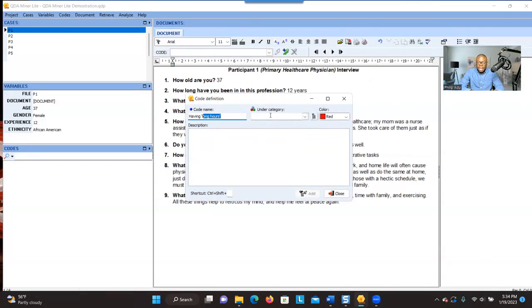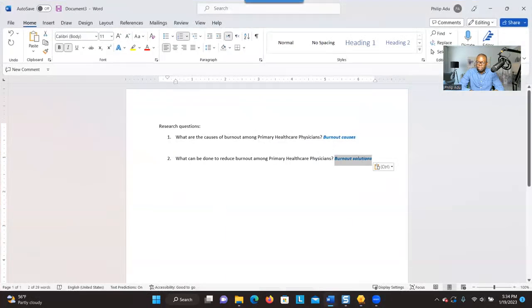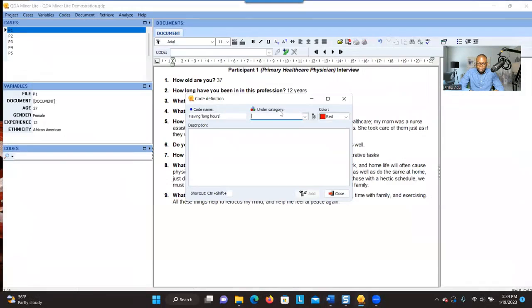Under 'Category,' this is where you put your label for research question one, because you are going to put the code under research question one. You type the label for research question one — I'm going to copy and paste it — and then in parentheses you can put RQ1.